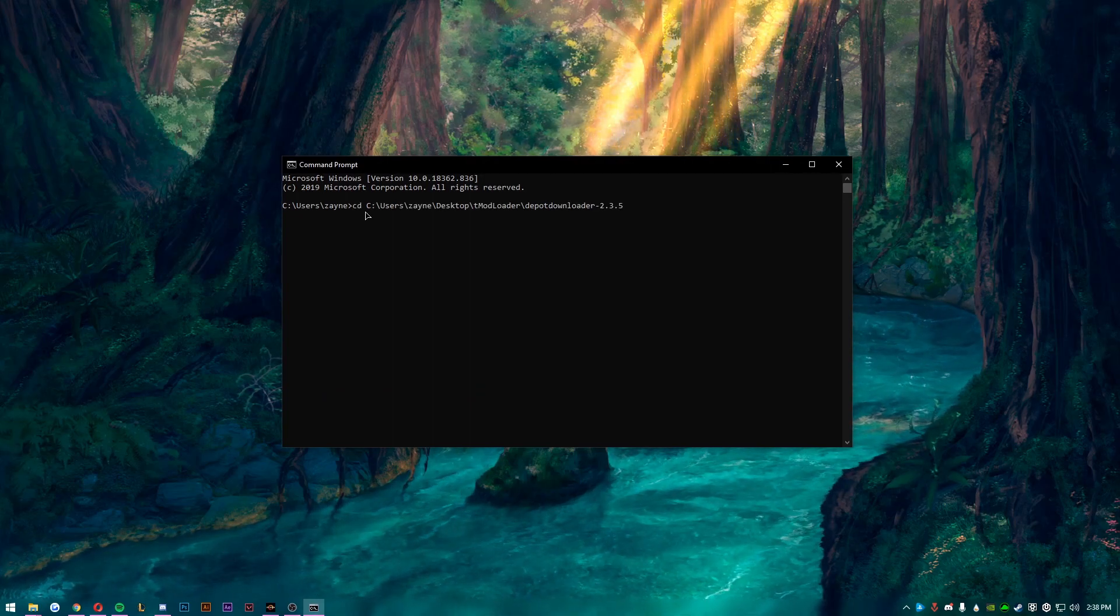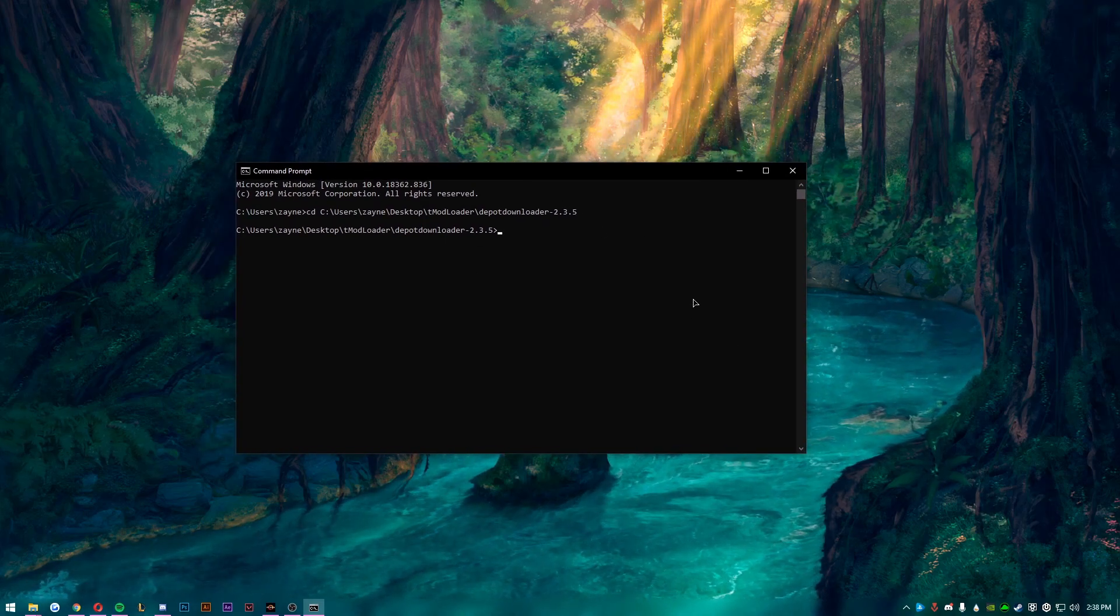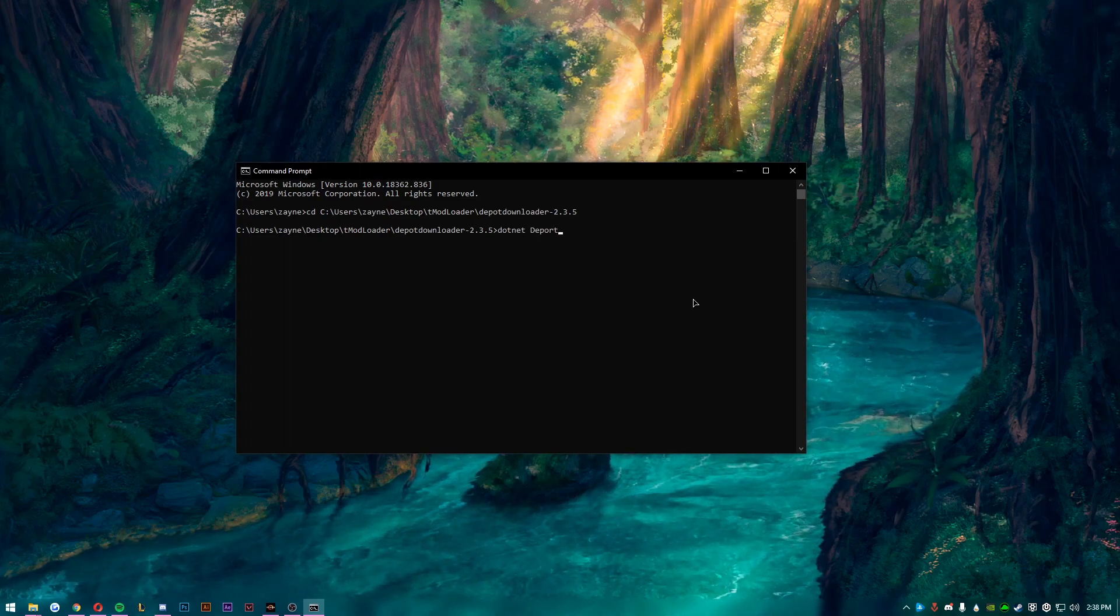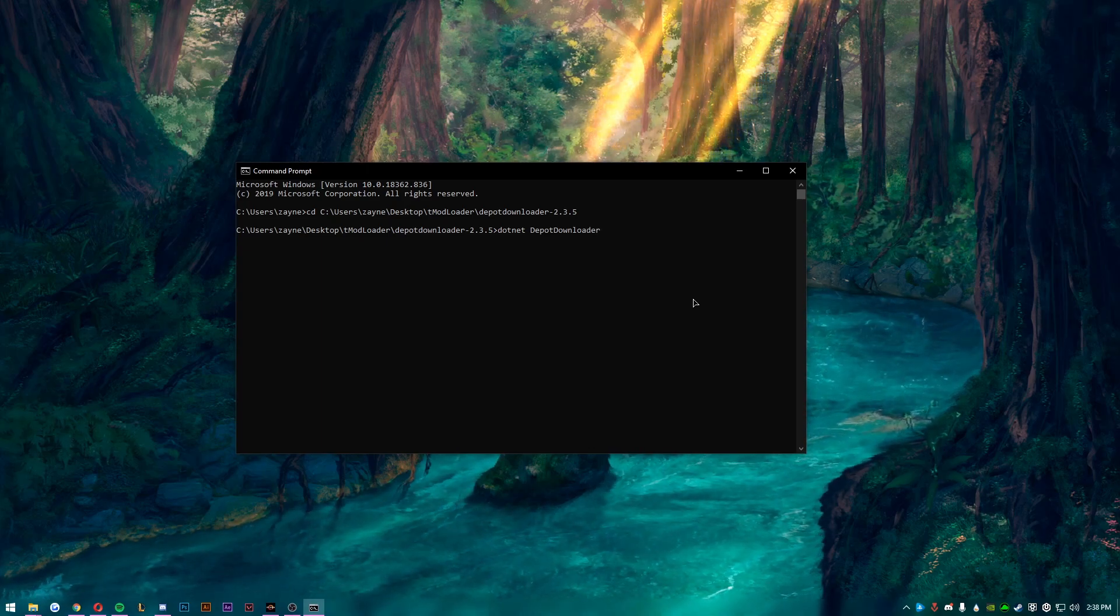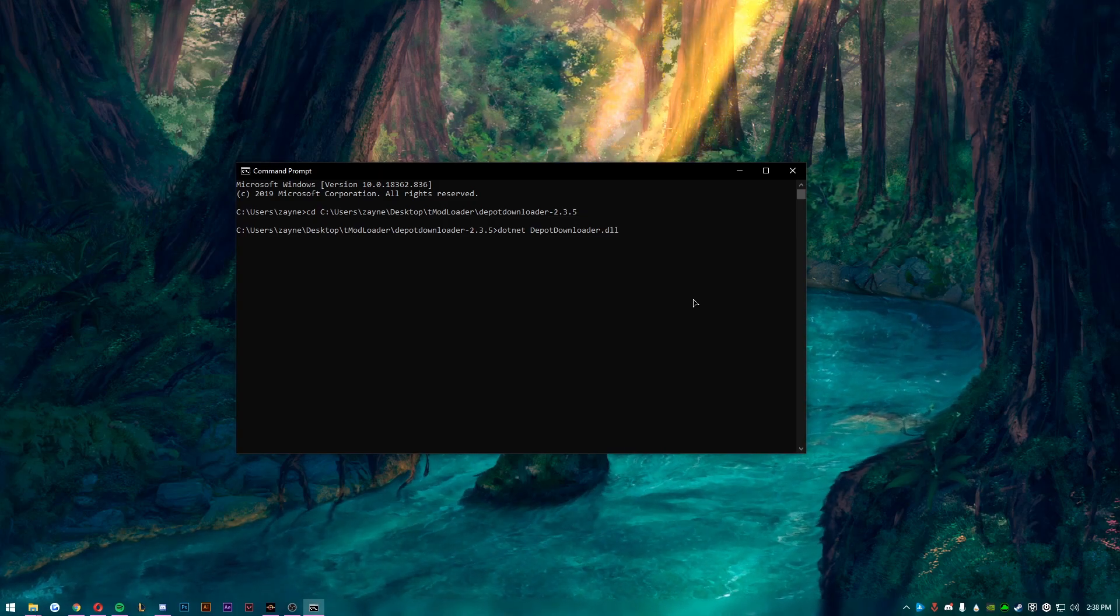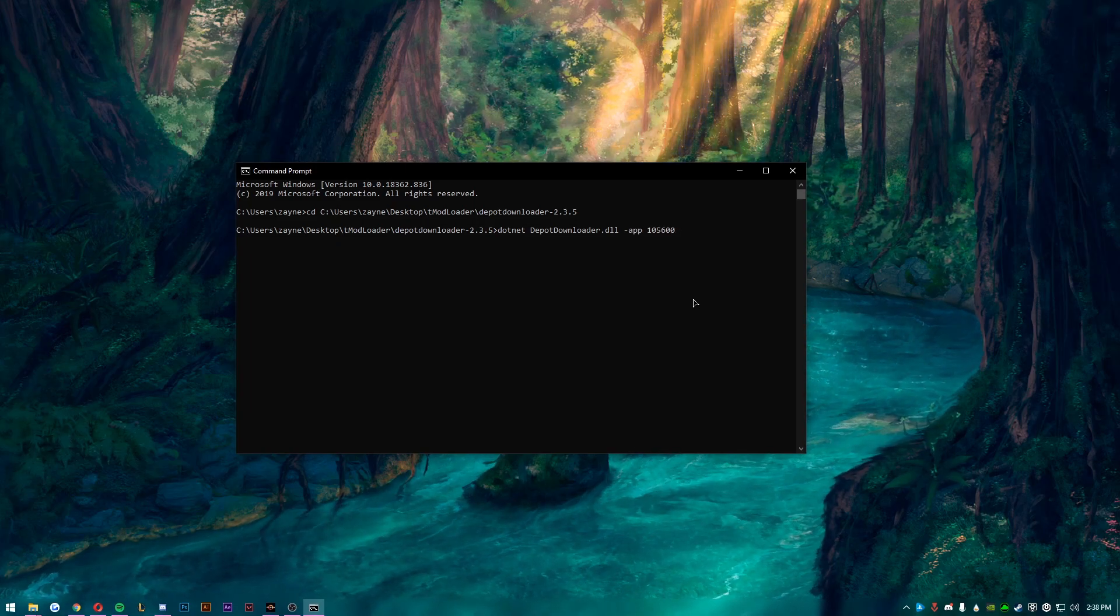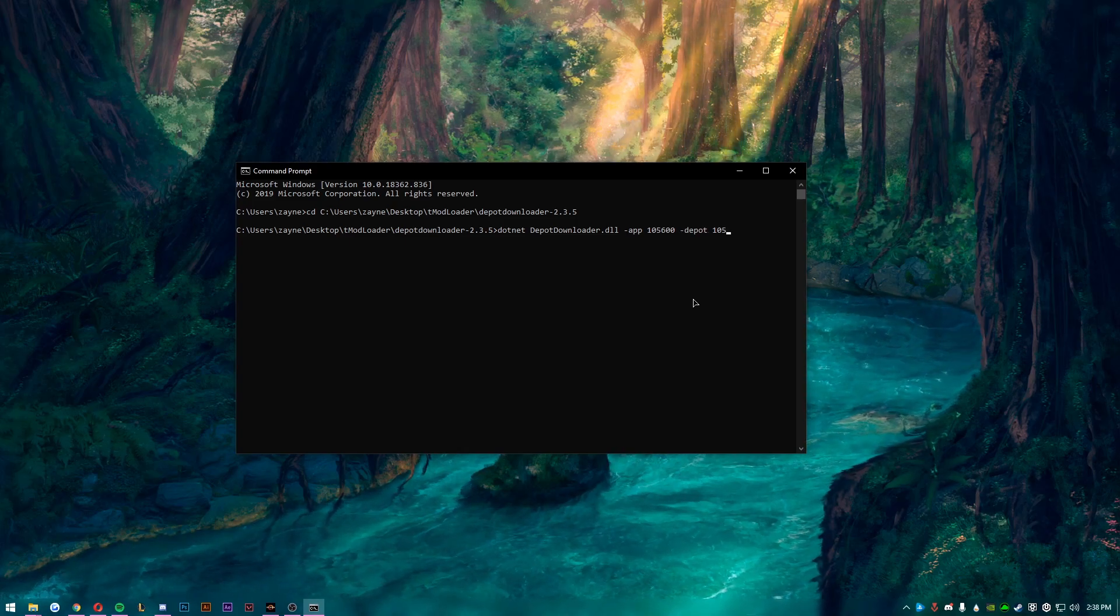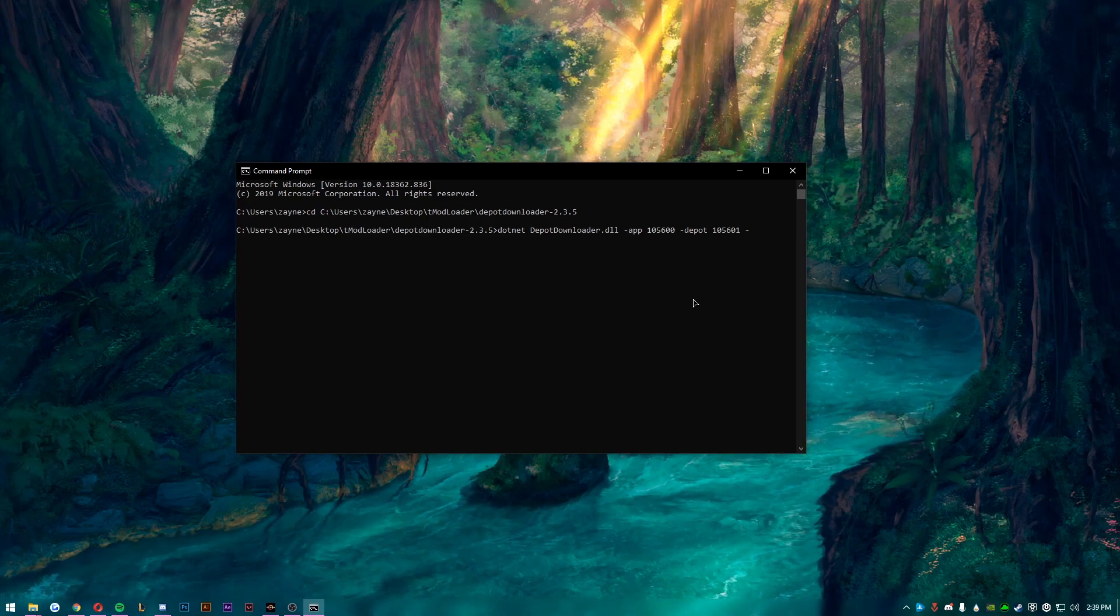You want to go to the DepotDownloader folder. You want to click up here in the file path and then just copy everything, just Ctrl+C it. Next you want to go in your Windows, go CMD, and boom, start CMD. And you will want to do CD space and then just paste the directory that you have. And so now you are in that directory.